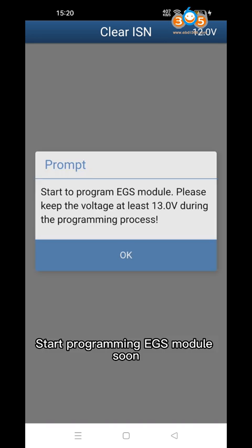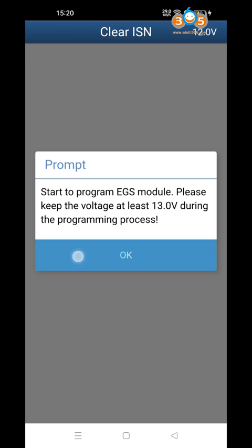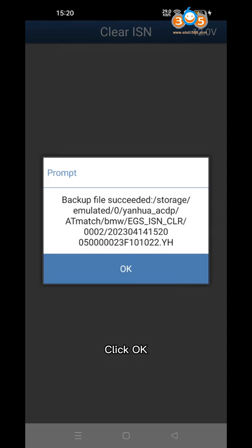Click Continue. The EGS module will start programming soon. Click OK to proceed.